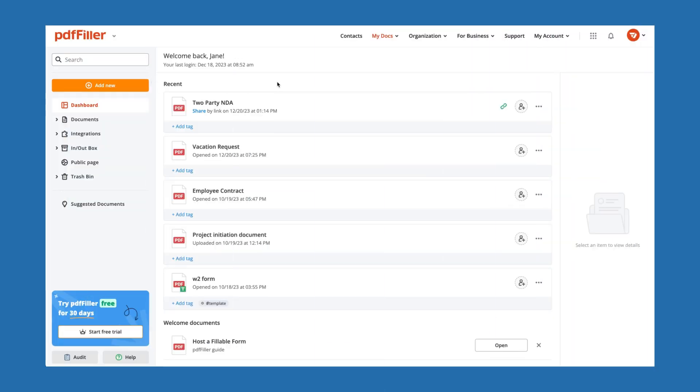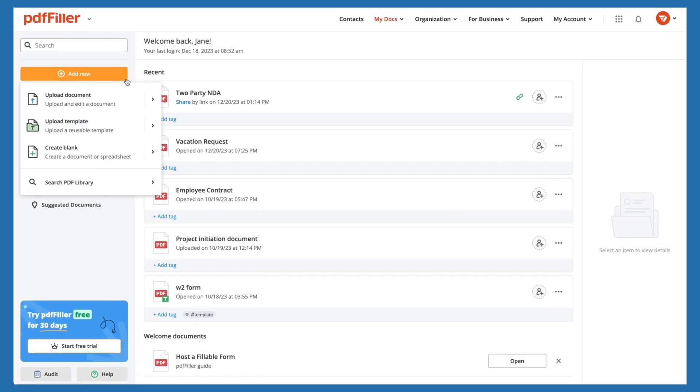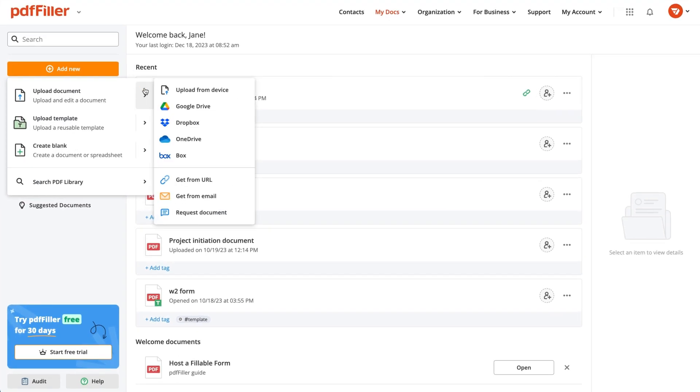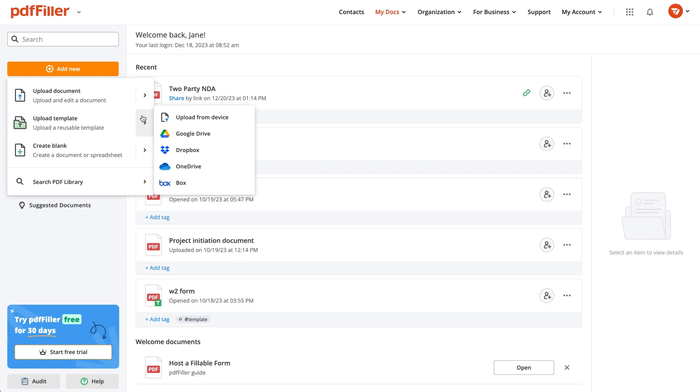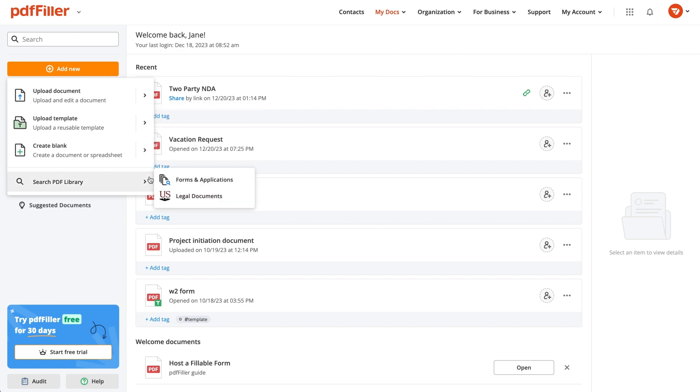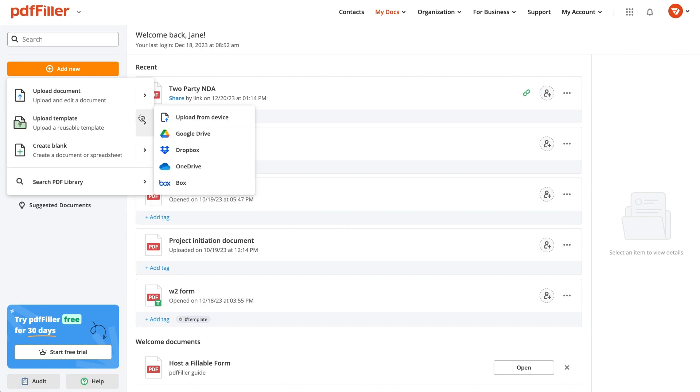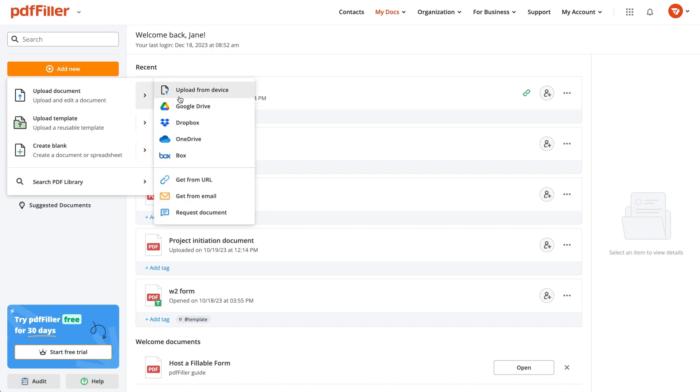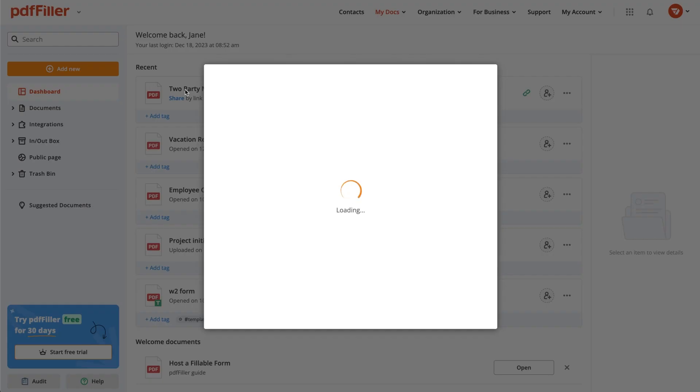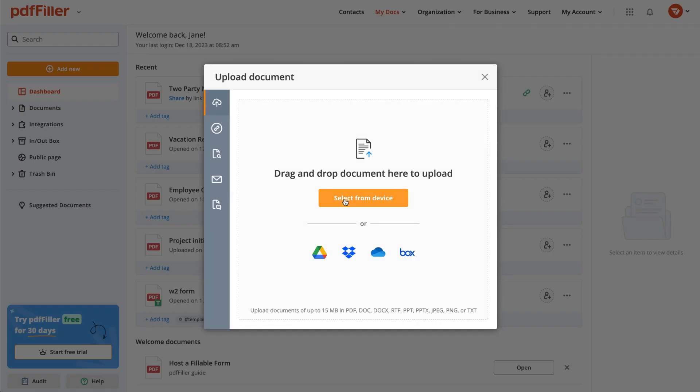PDF Filler has multiple options for adding new documents. Upload a file from your device or cloud storage, upload a reusable template, create a blank document, or find the PDF form you need in our online library. Let's go ahead and upload a document to PDF Filler.